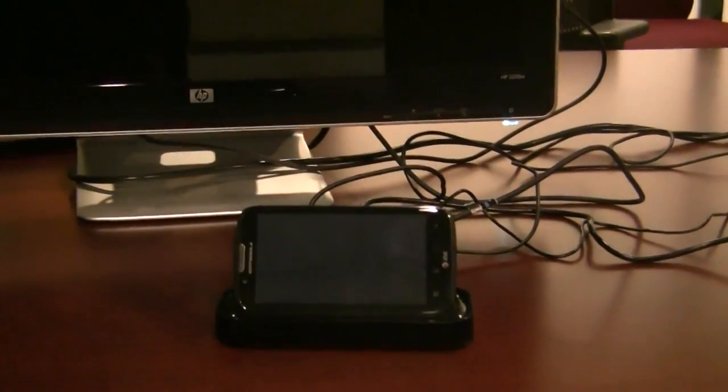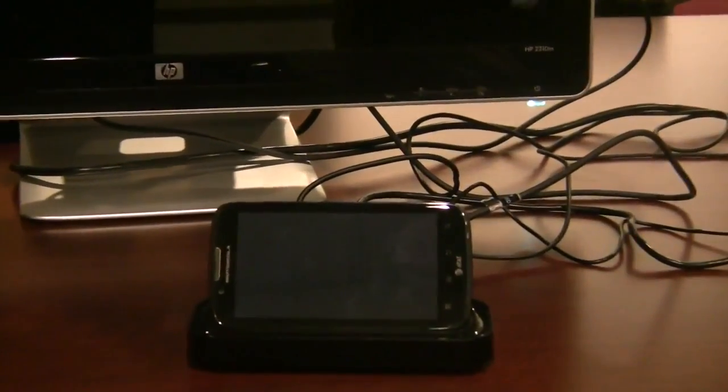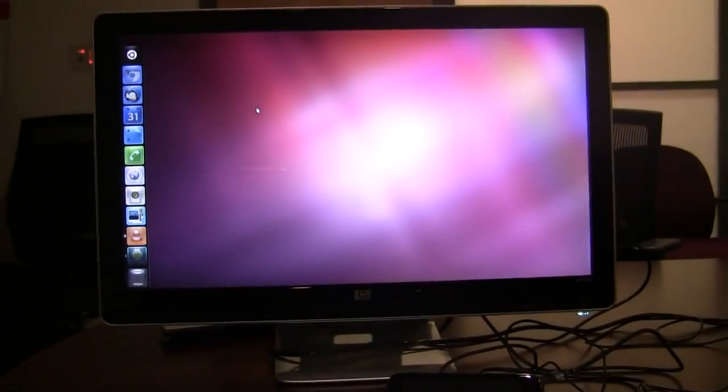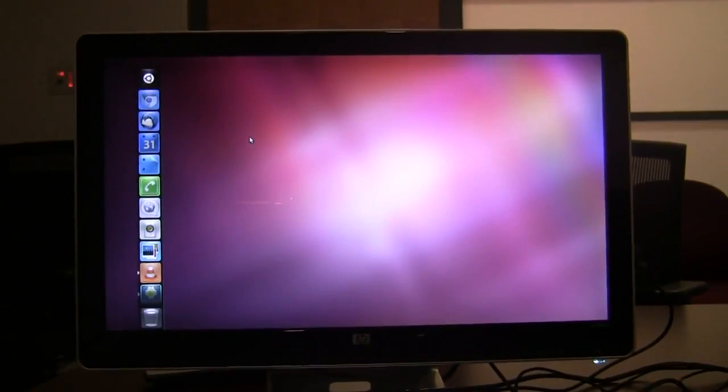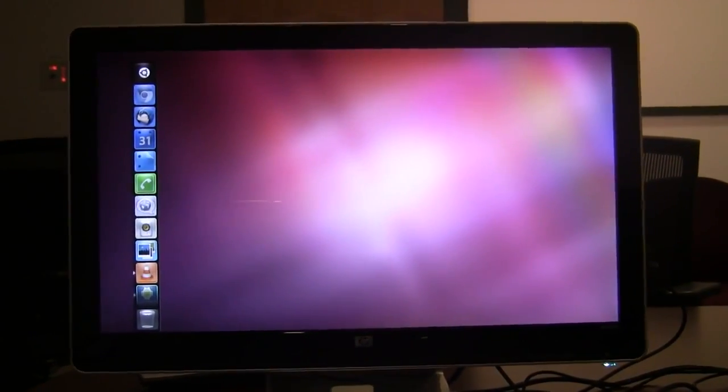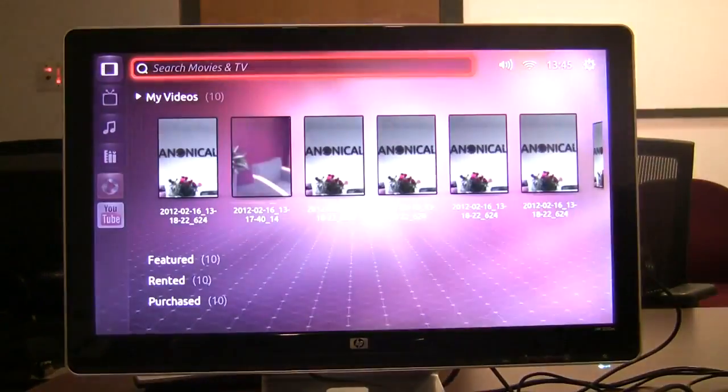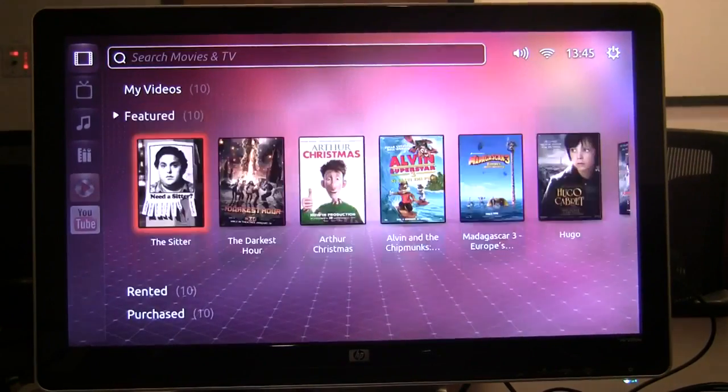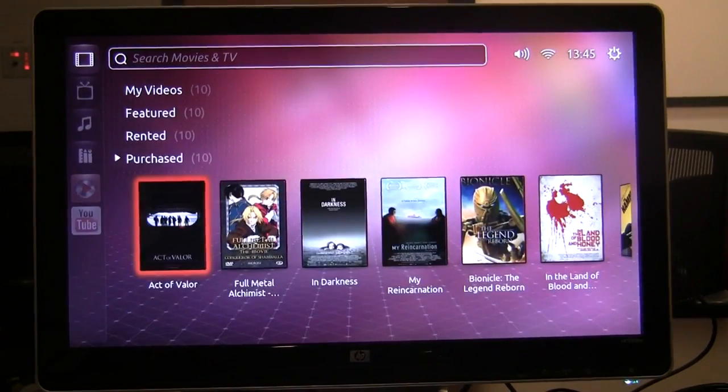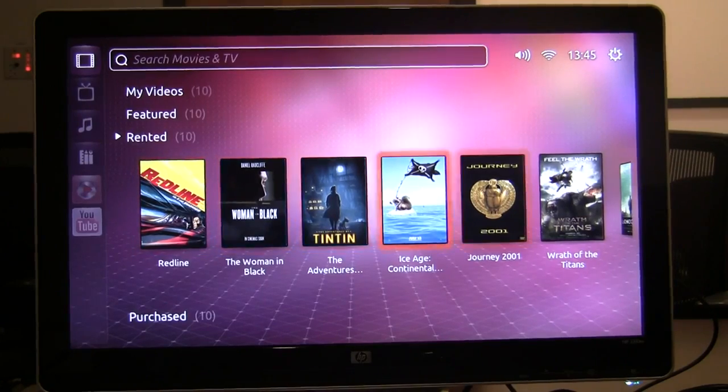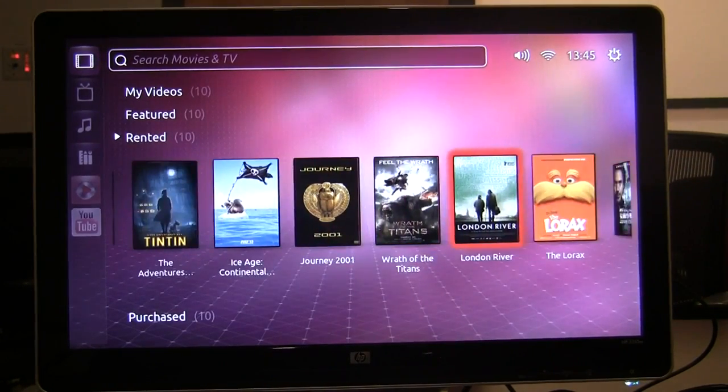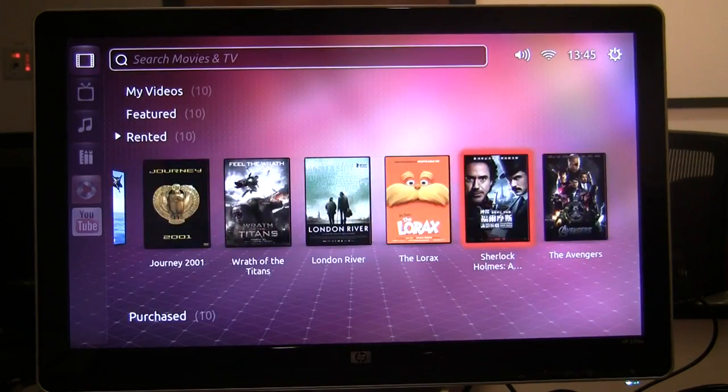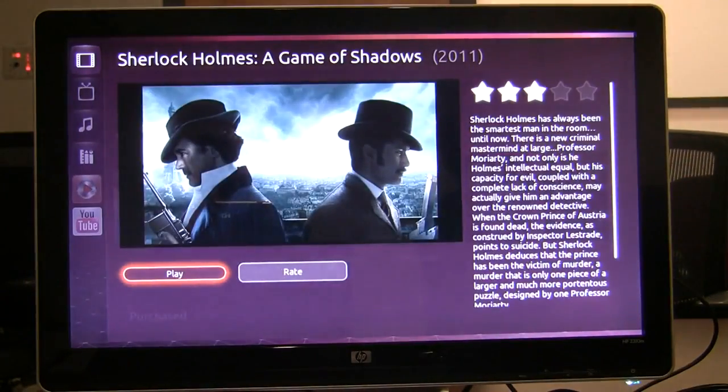to our Ubuntu TV interface which will allow you to play back all of your videos in full high-def resolution. So here's the Ubuntu TV interface running right on my smartphone hooked to my large TV.